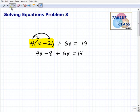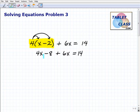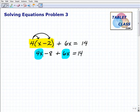The next thing you want to do is look for like terms — you want to start pulling everything together. So I can combine this 4x with the 6x, and we'll address that negative 8 in a second. 4x and 6x gives me 10x minus 8 equals 14.